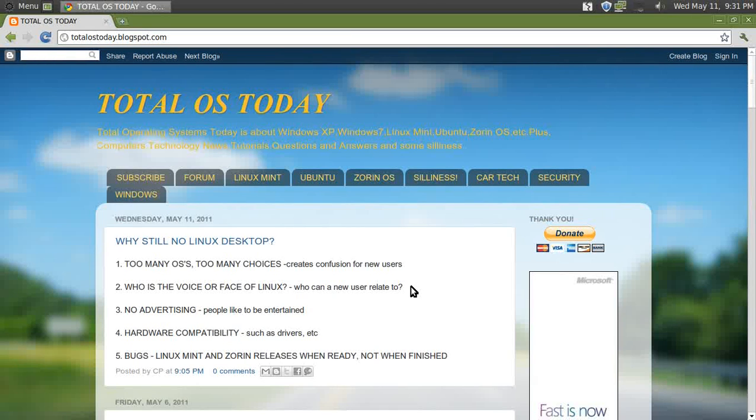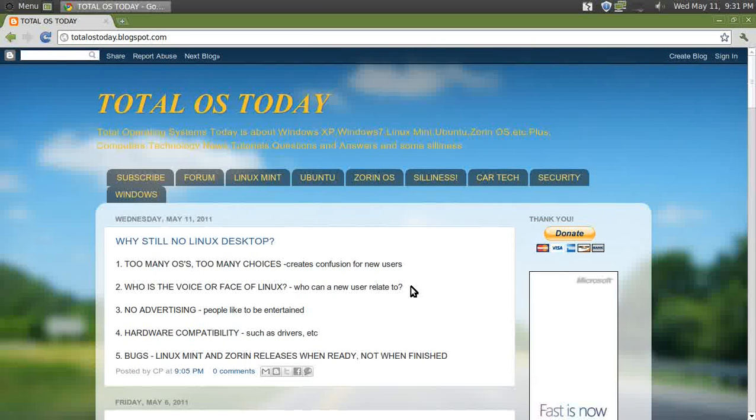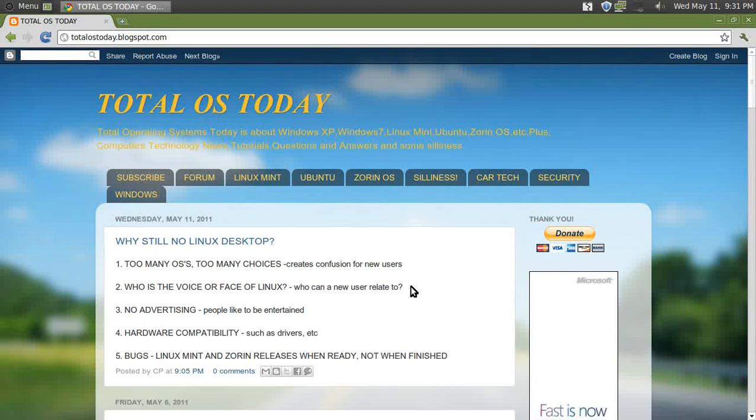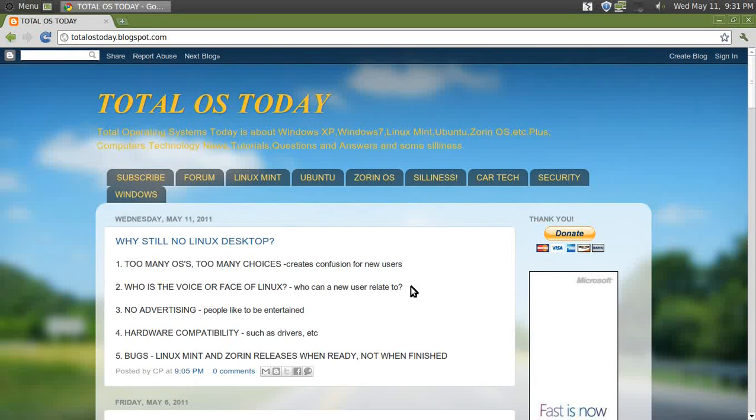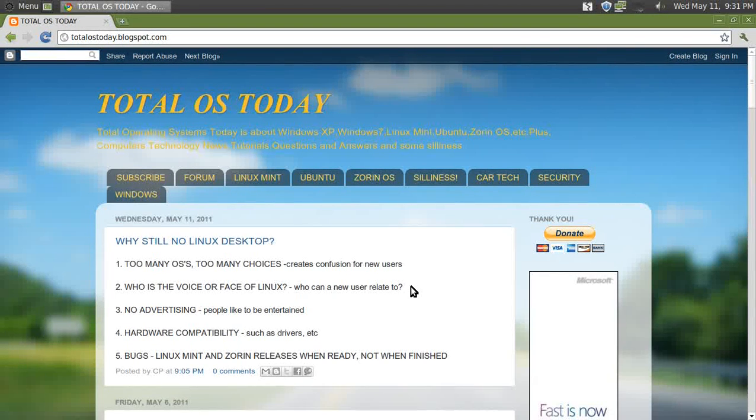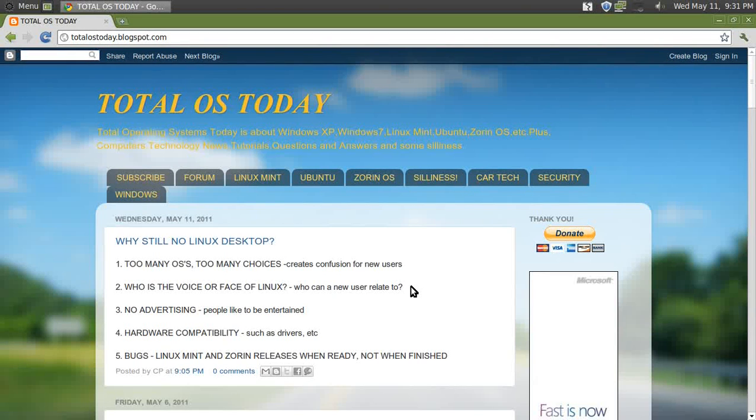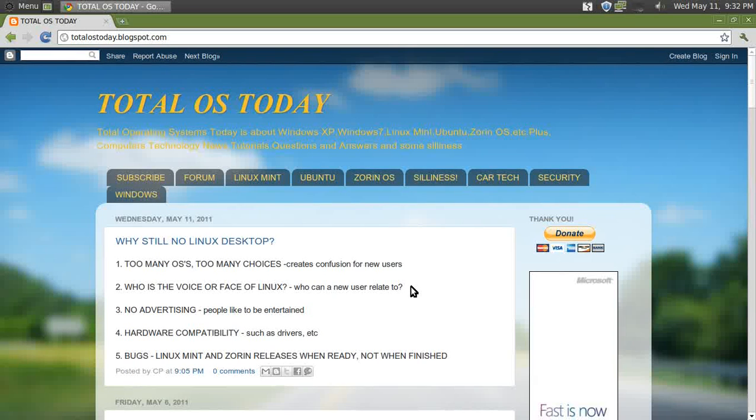Number two: who is the voice or face of Linux? Who can a new user relate to? Several months back, I received a very nice, very kind personal message from a viewer. I forget who it was—if you know who you are, please let me know. The message went something like...